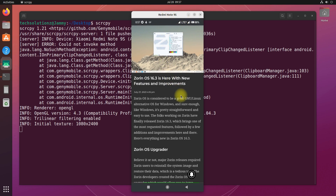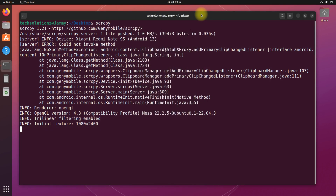ScreenCopy comes with a variety of features that can be used to improve your productivity and efficiency, like it can record your screen, take screenshots, copy-paste, and mirror your Android device on your computer screen in real time.